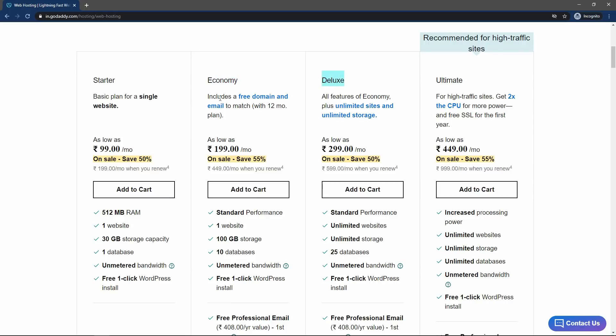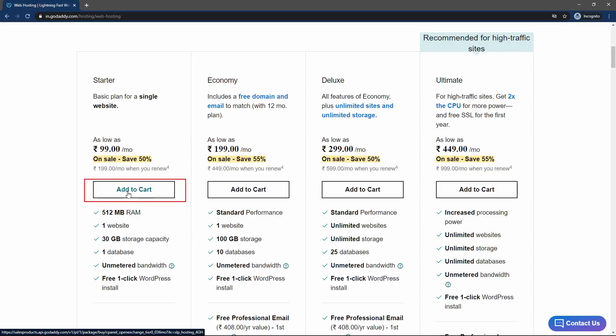In the economy plan, you will get the free domain name if you will buy this for 12 months. You can buy any plan as per your choice. So let me select the first one, starter plan. I will click on this button, add to cart.